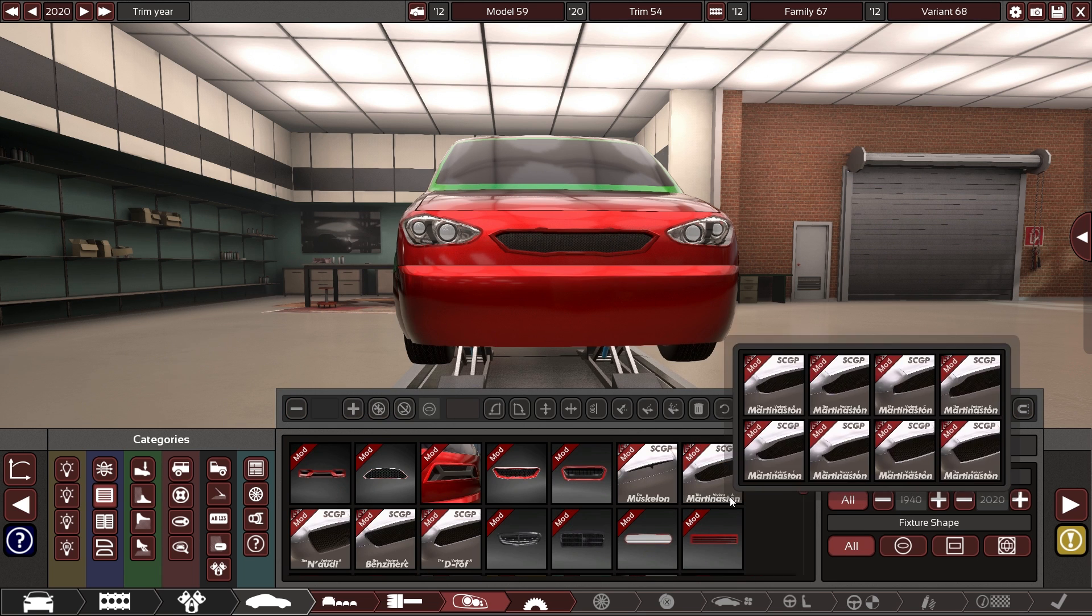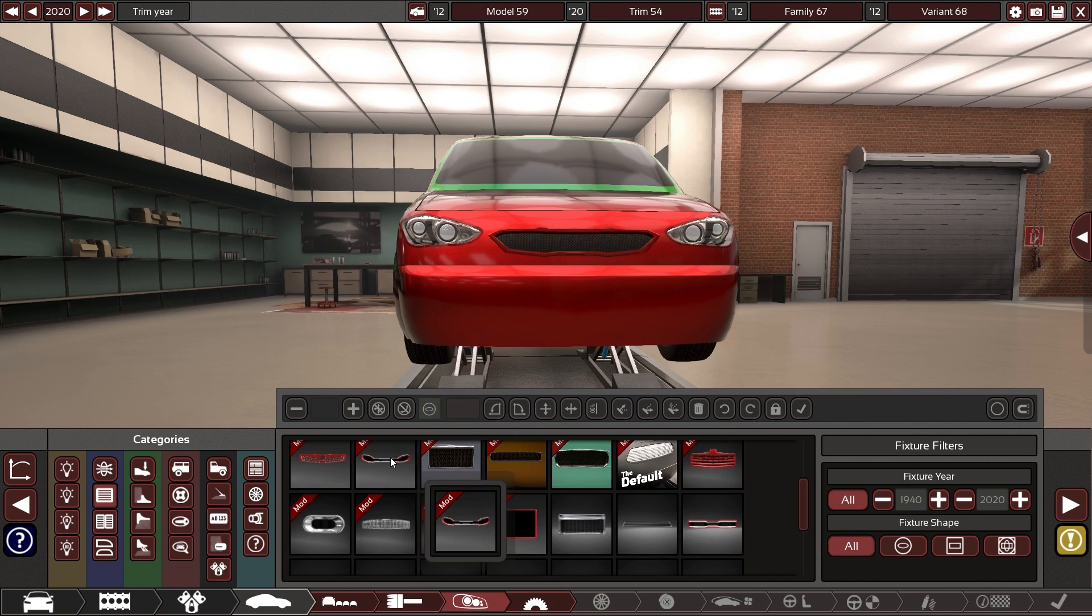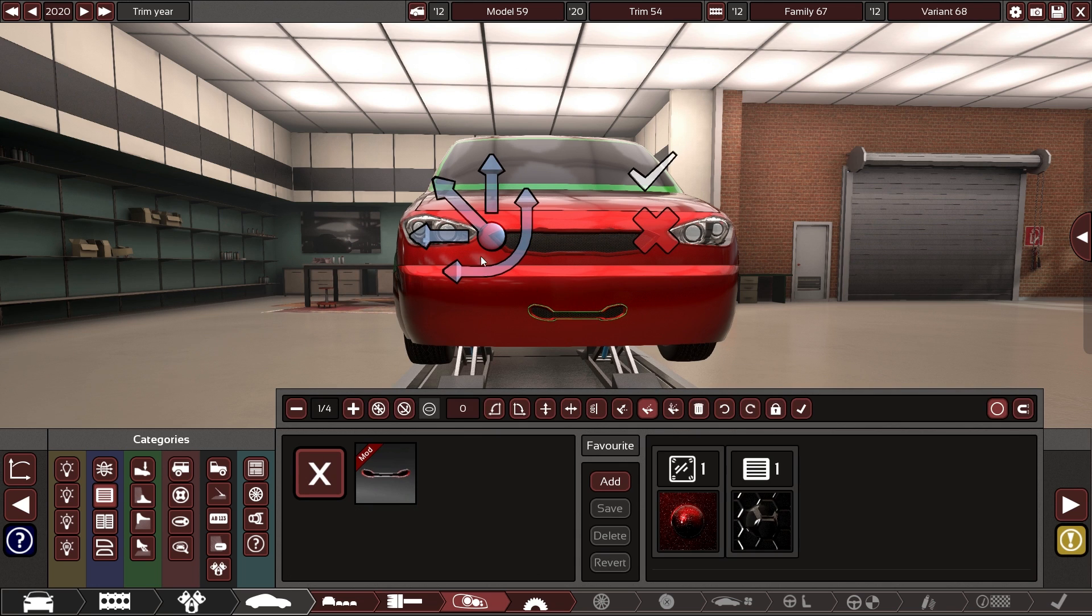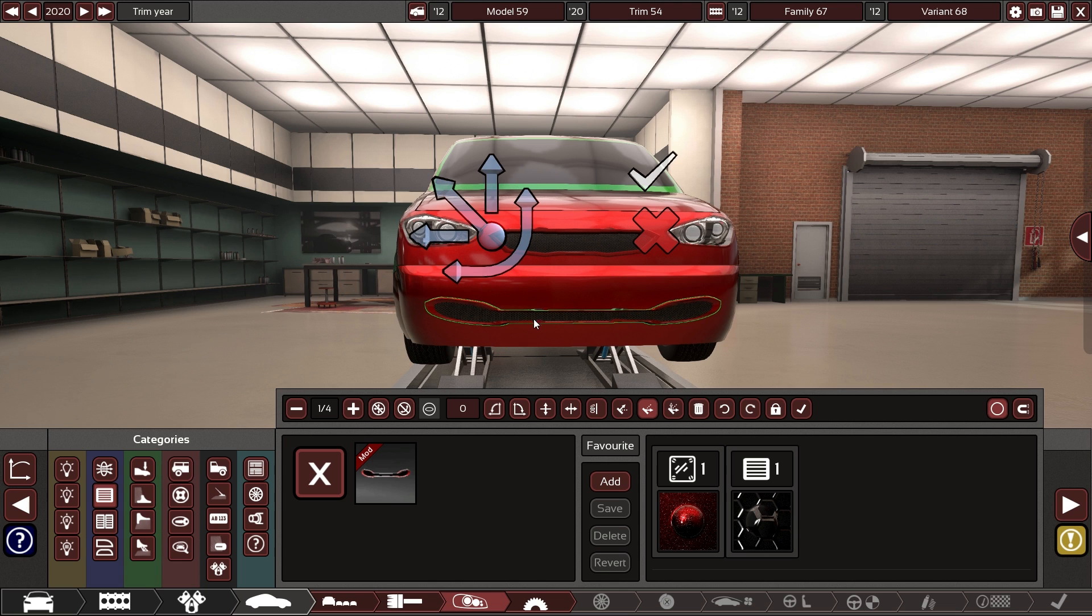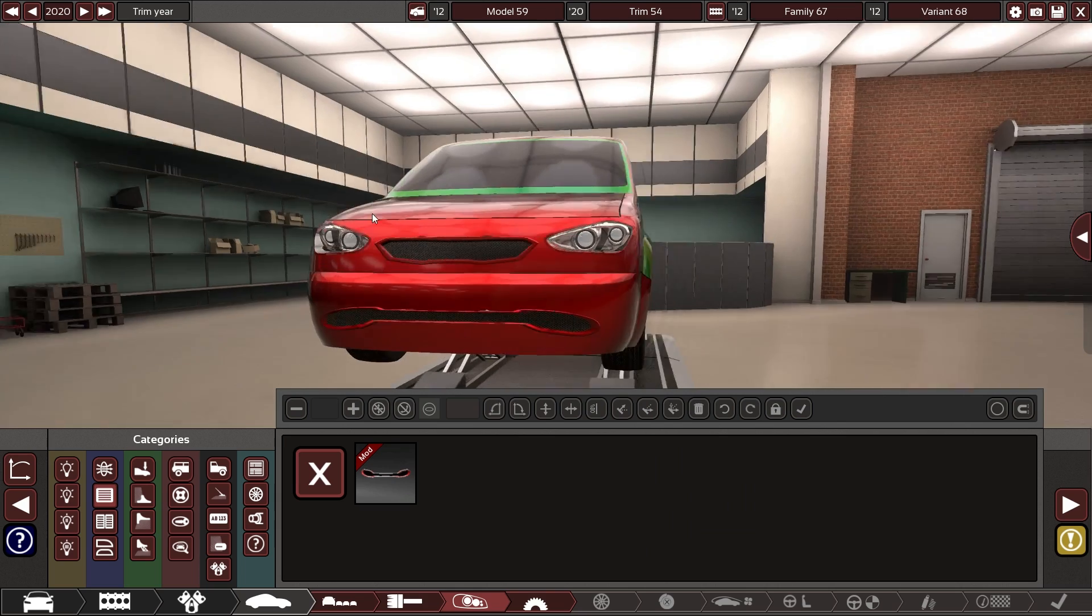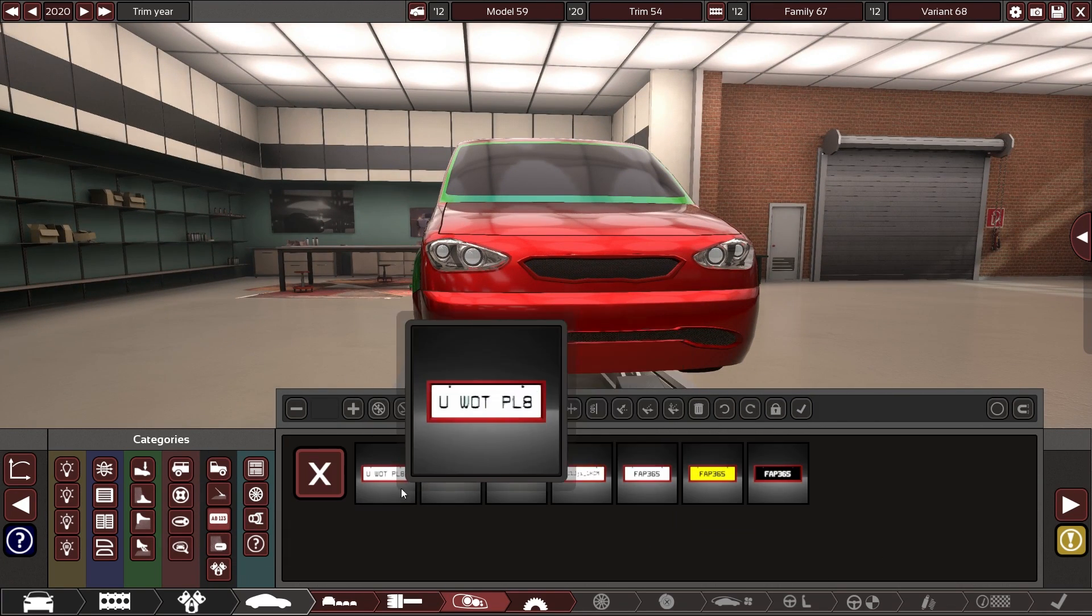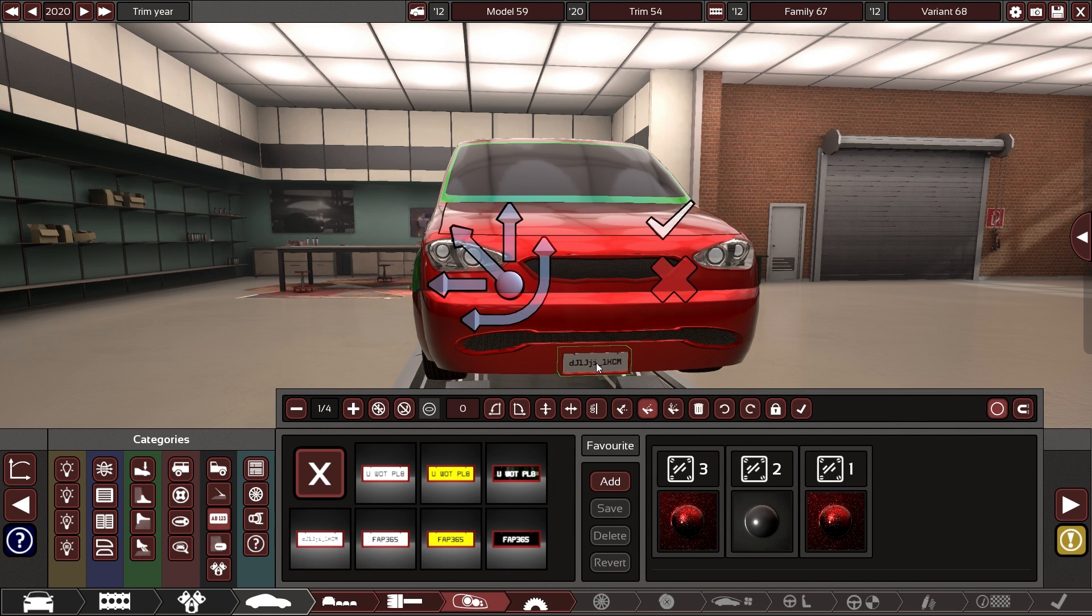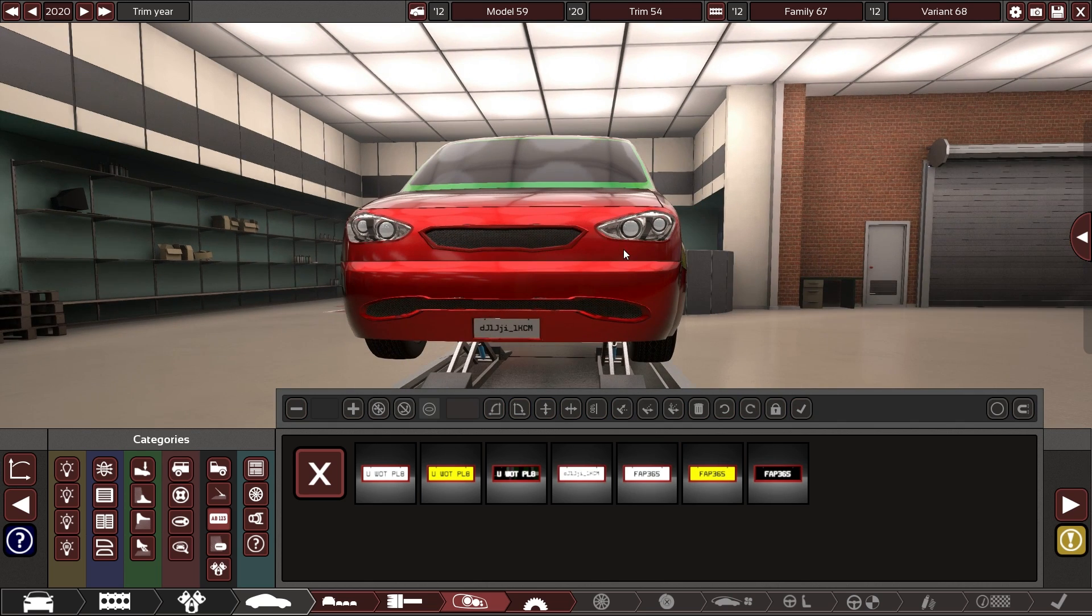Should have something for the bottom, though. There we go. That doesn't look too terrible. We can go ahead and put a number plate on here. I don't know what that says, but oh well.